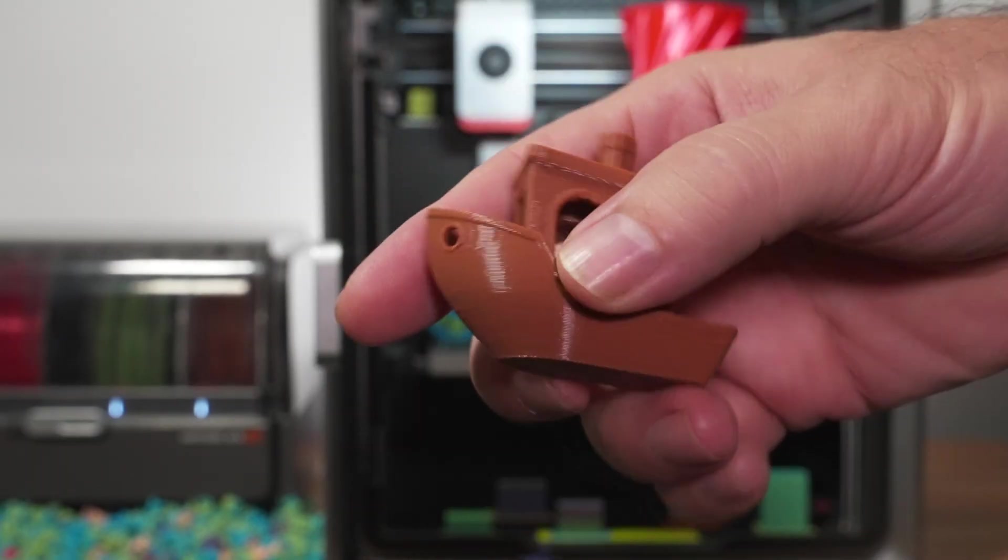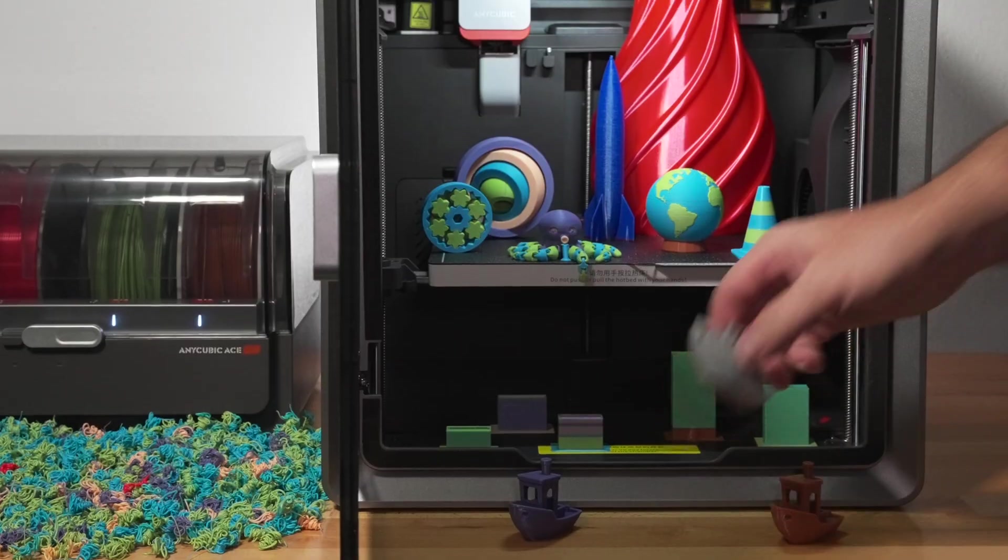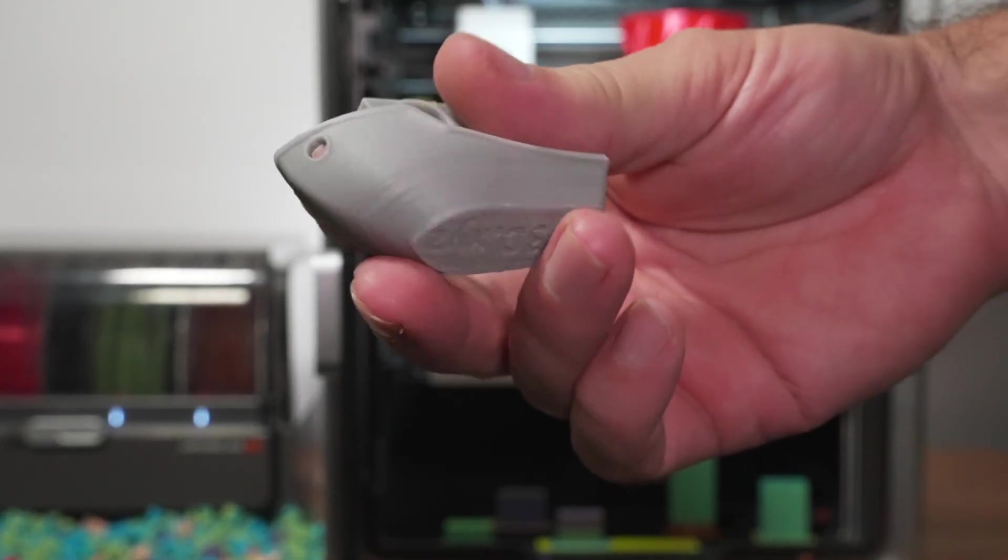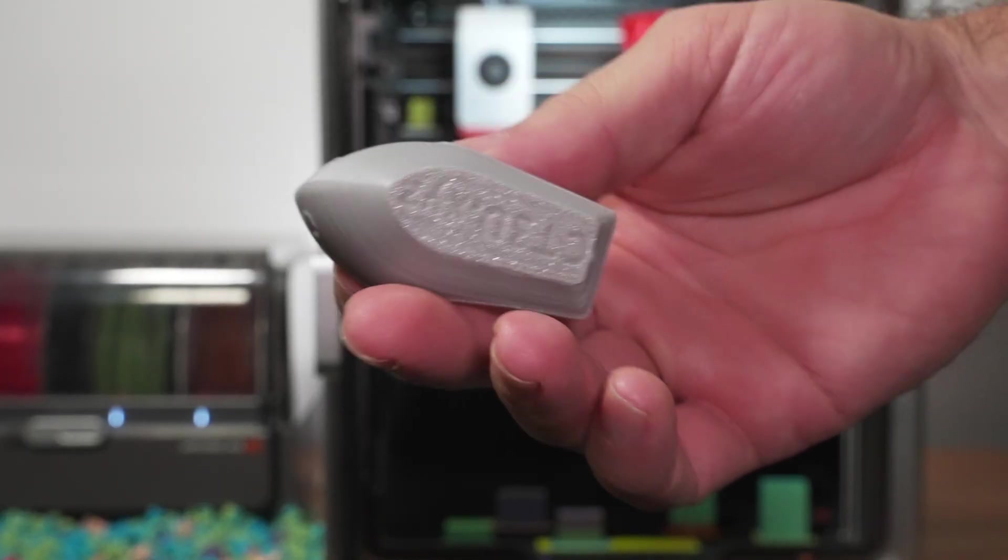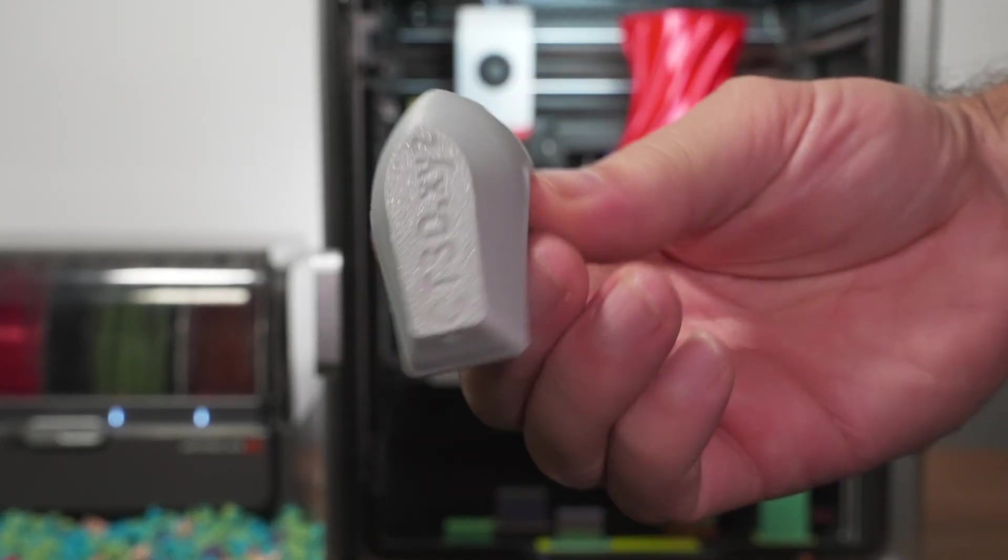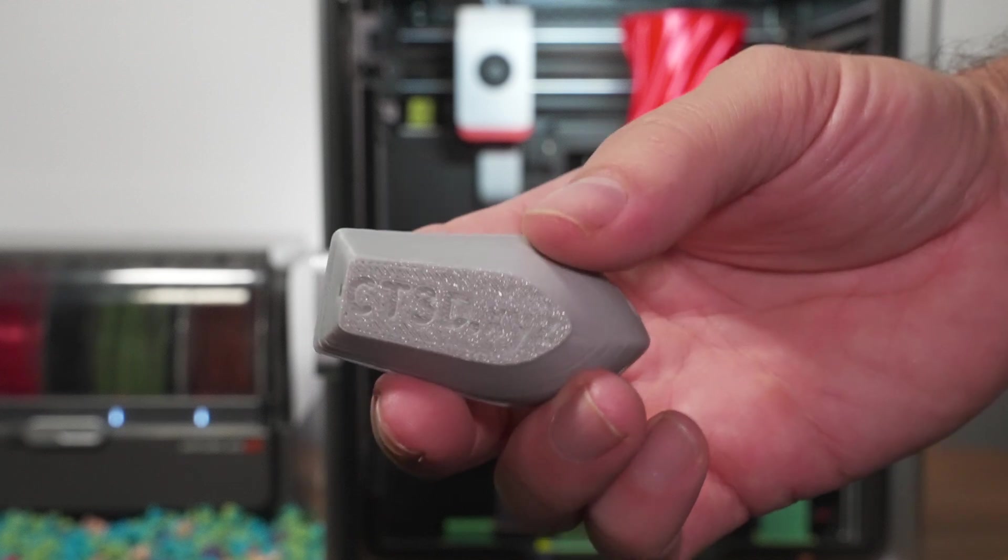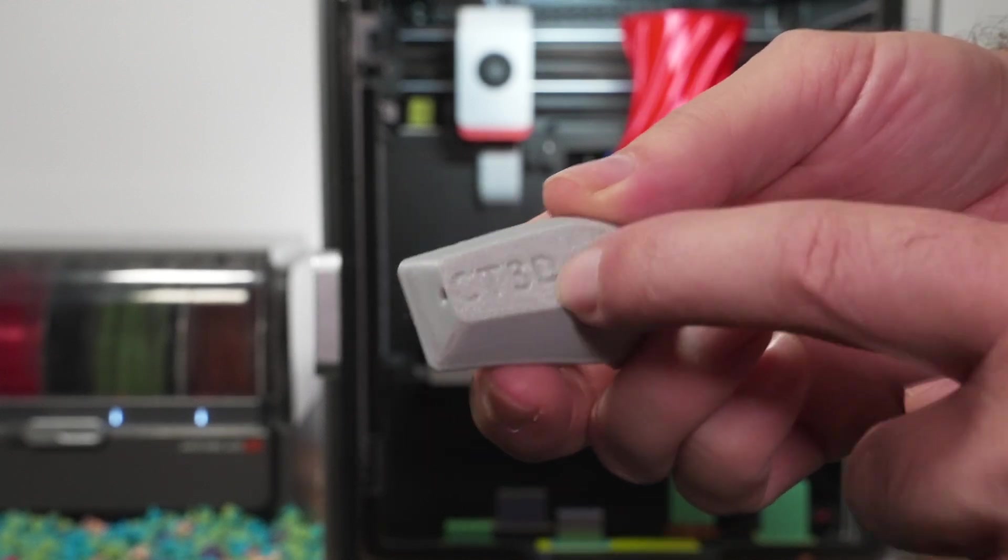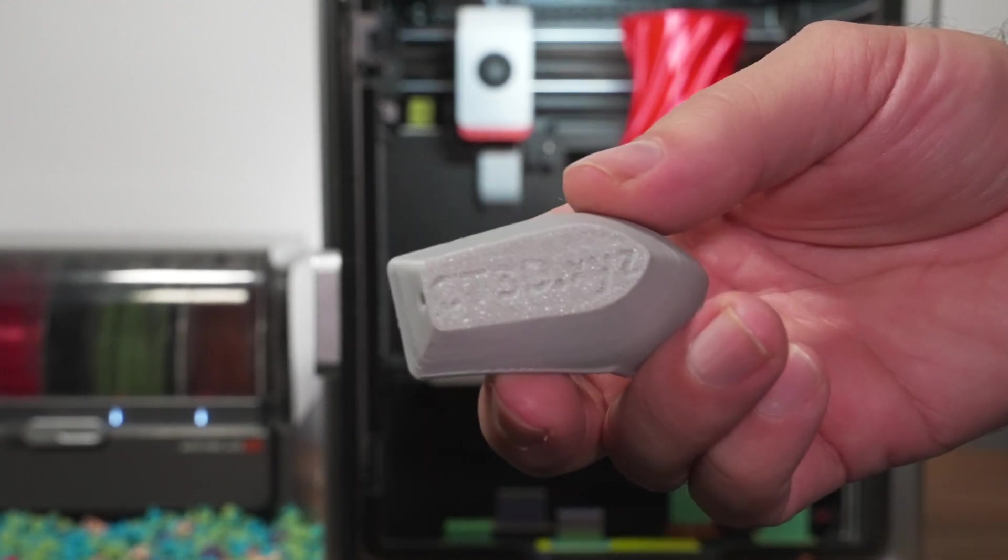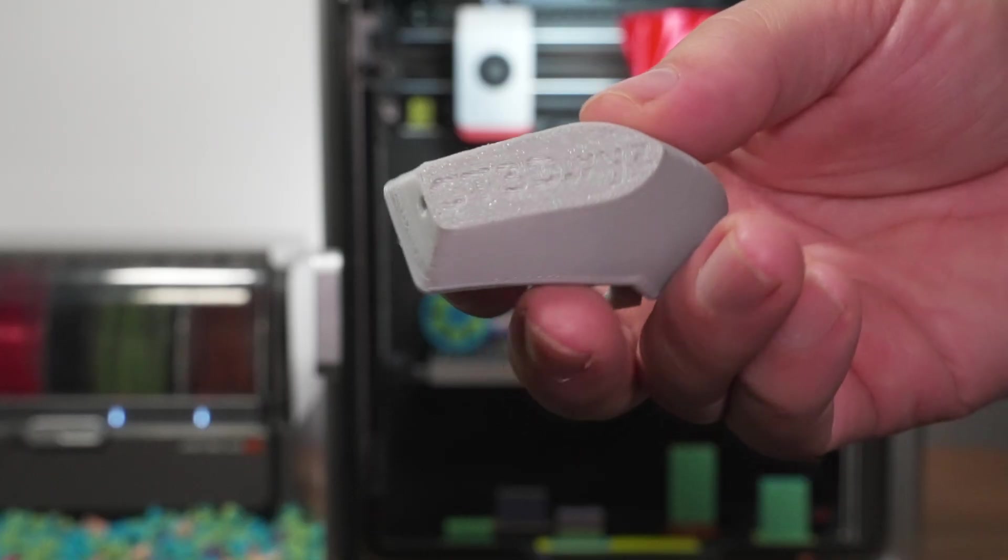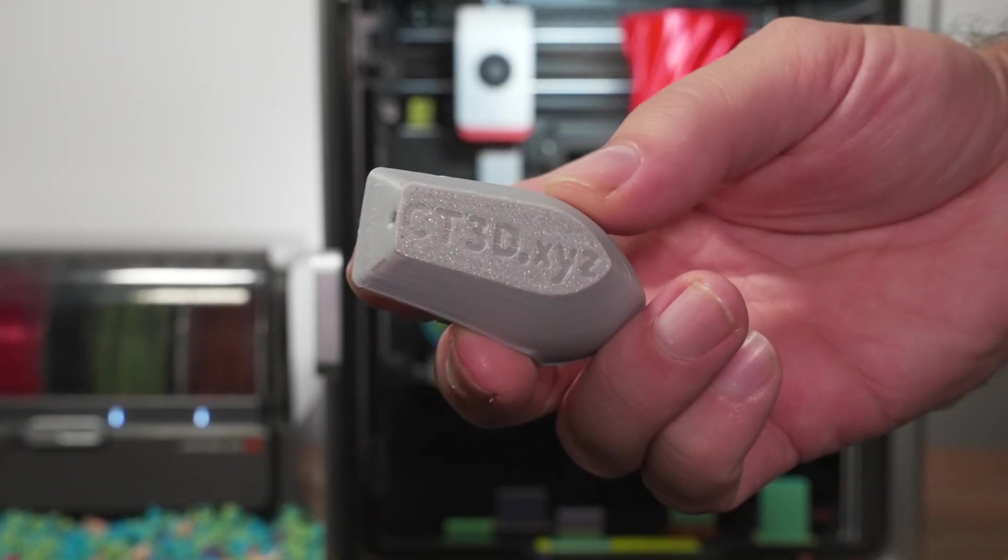And again, only took 15 minutes, which is very impressive. We did try ABS Benchy here. It did very well until it popped off and that was maybe my fault as I probably should have run the bed leveling check before printing as it was a little too high. You can kind of see there on the bottom that it could have been a little bit lower.